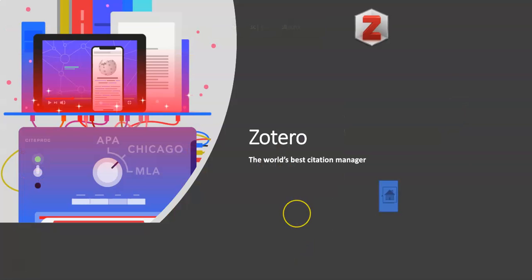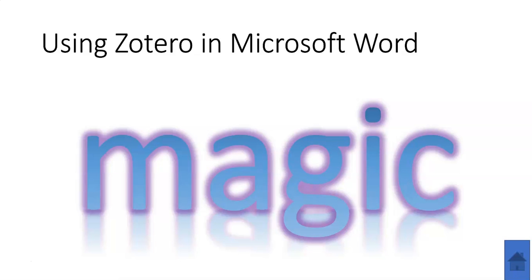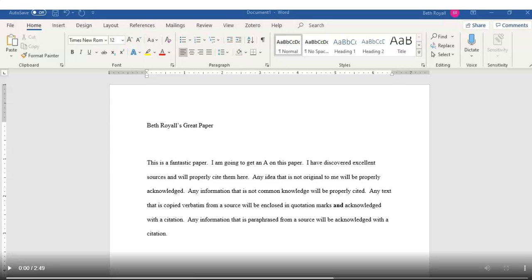So this is part five of our series on Zotero for WVU Library users. And this last section is going to focus on the magic of Zotero within Microsoft Word. So here's an example of a pretend paper.